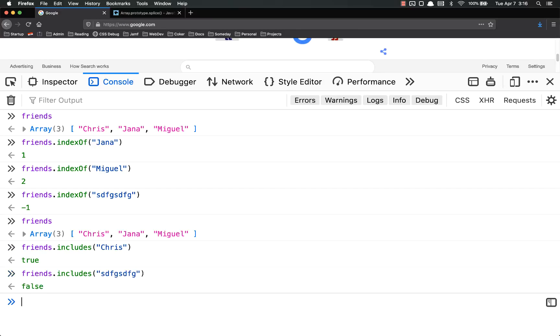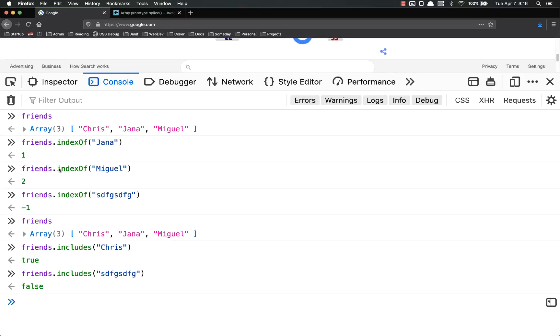And if the thing isn't in there, it just returns false. Very easy. That way it's just a true-false boolean check. You could do that same logic with indexOf up here.